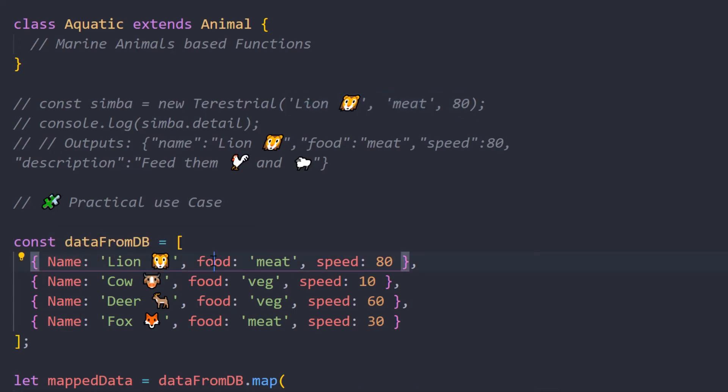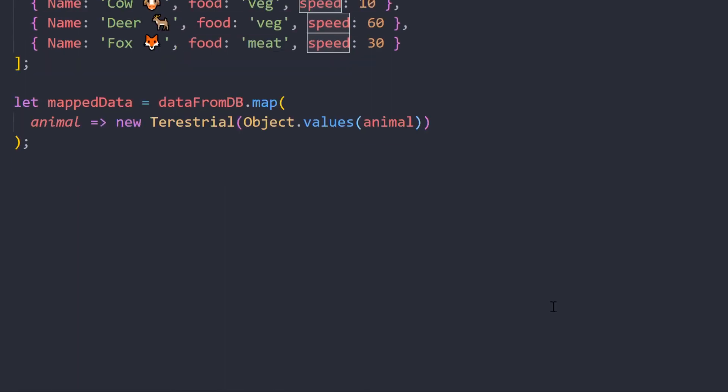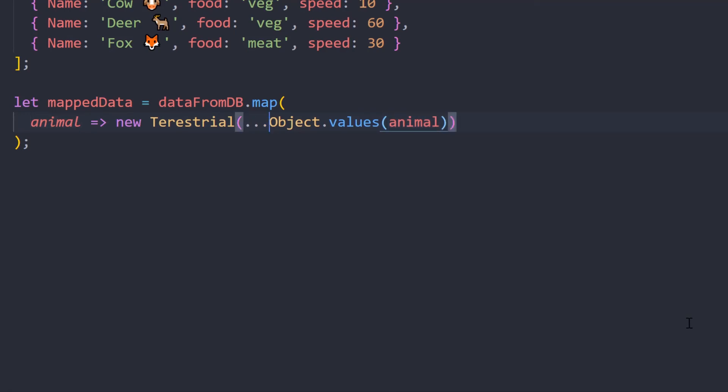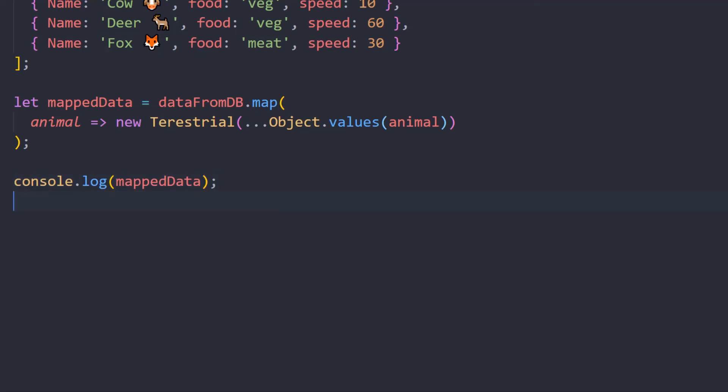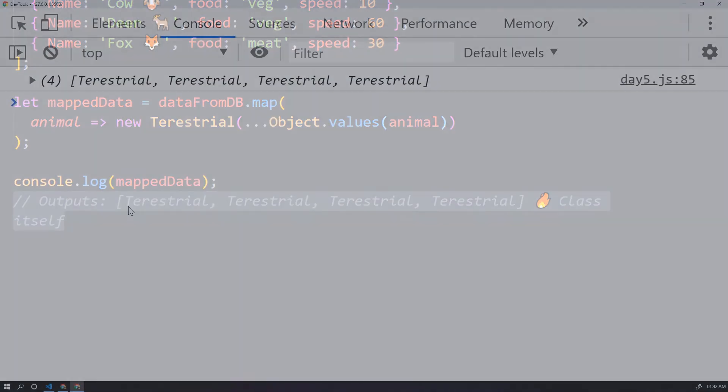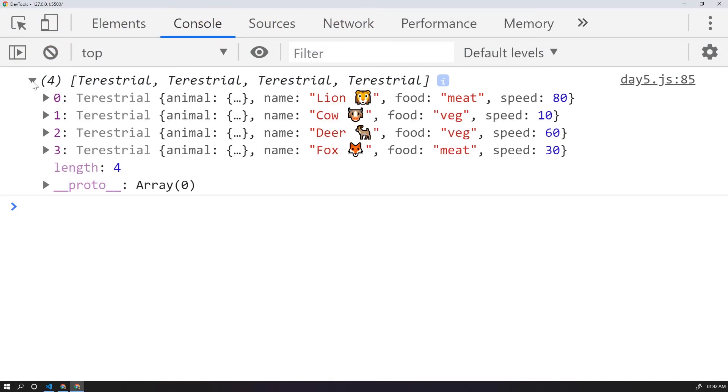Now of course we get the values, but it's still an array. So what we need to do is finally spread it into strings so that we get arguments out of it. Now time to see your code in action. I'll just use console.log to show the mapped data. So you can see that it will return the whole class itself.